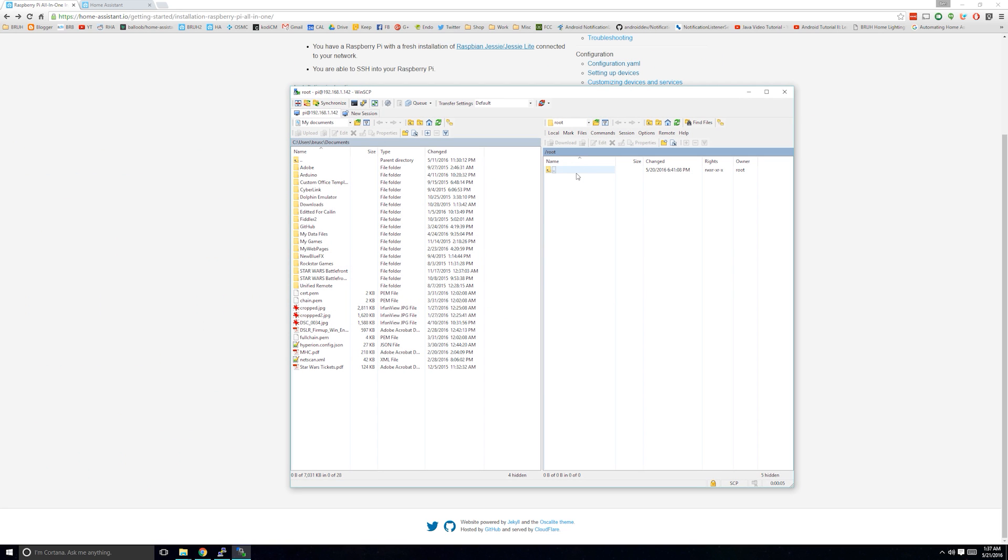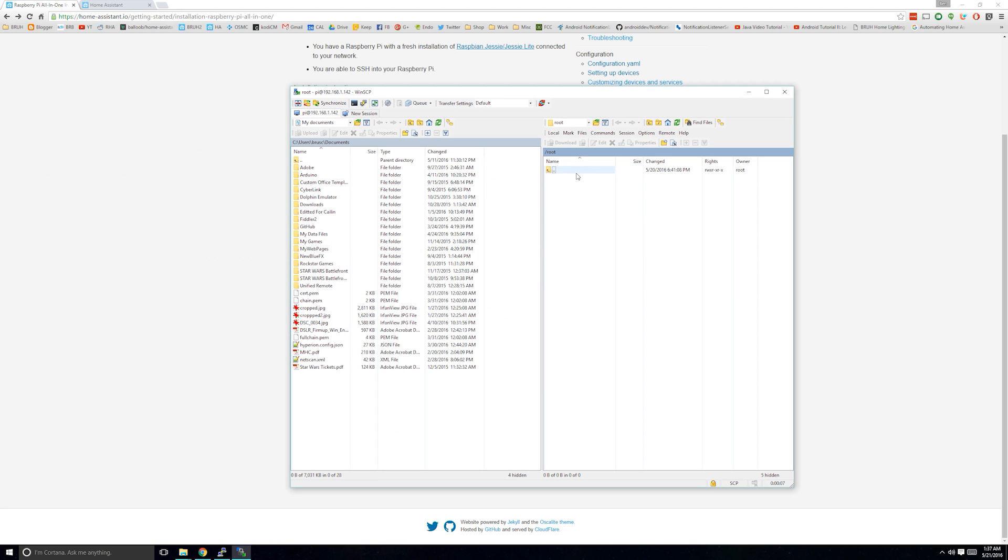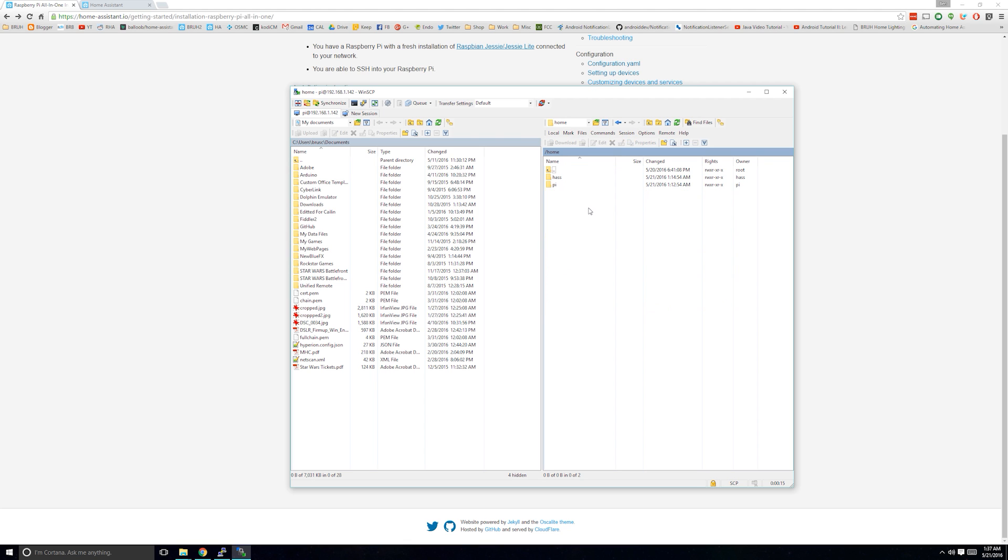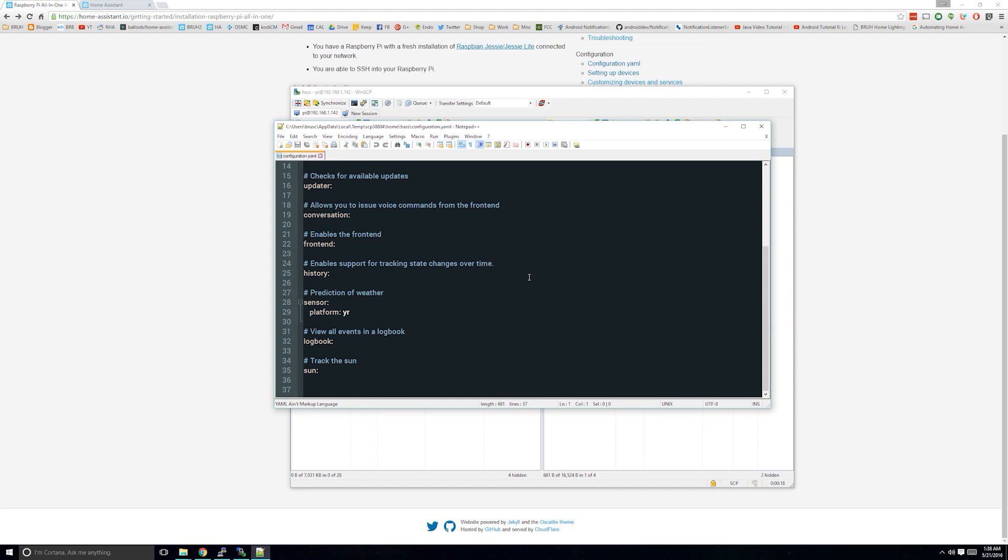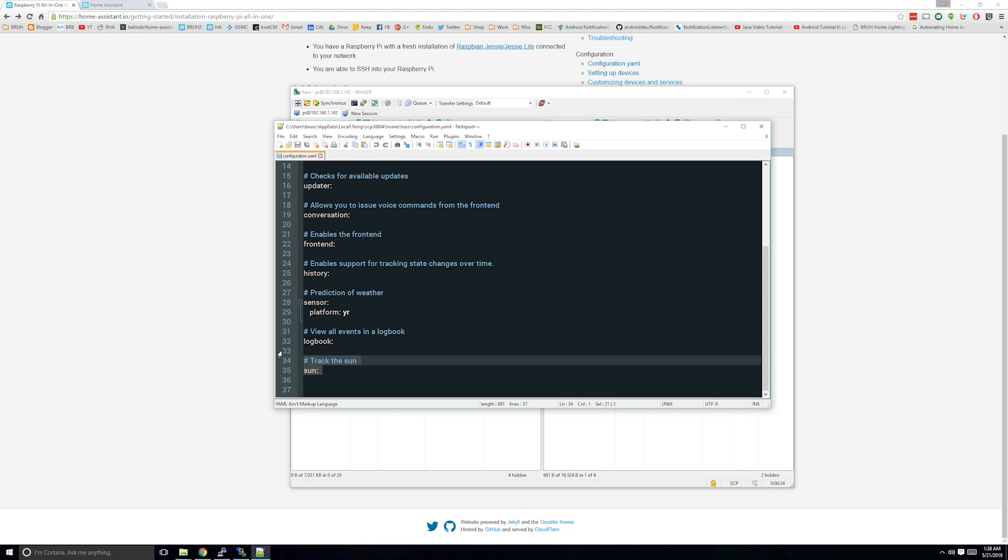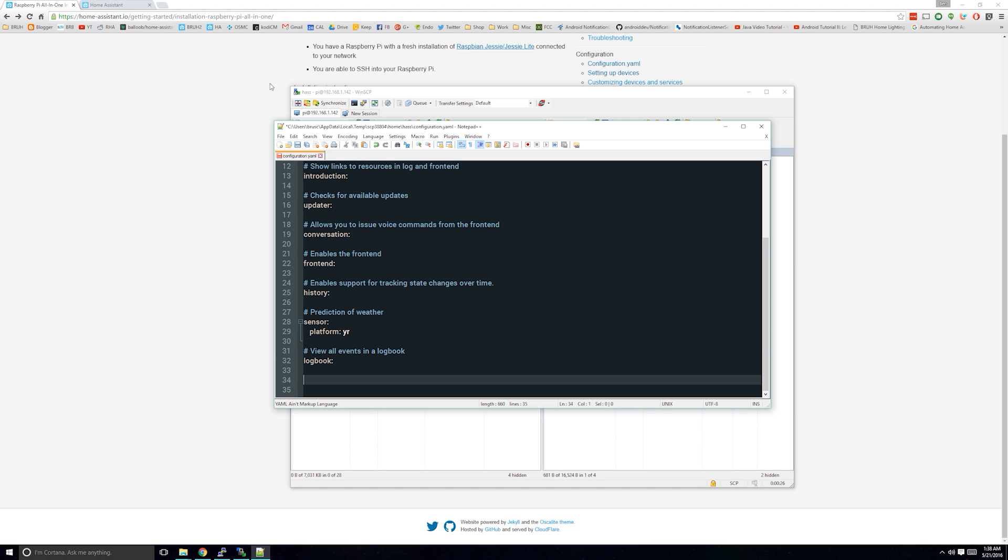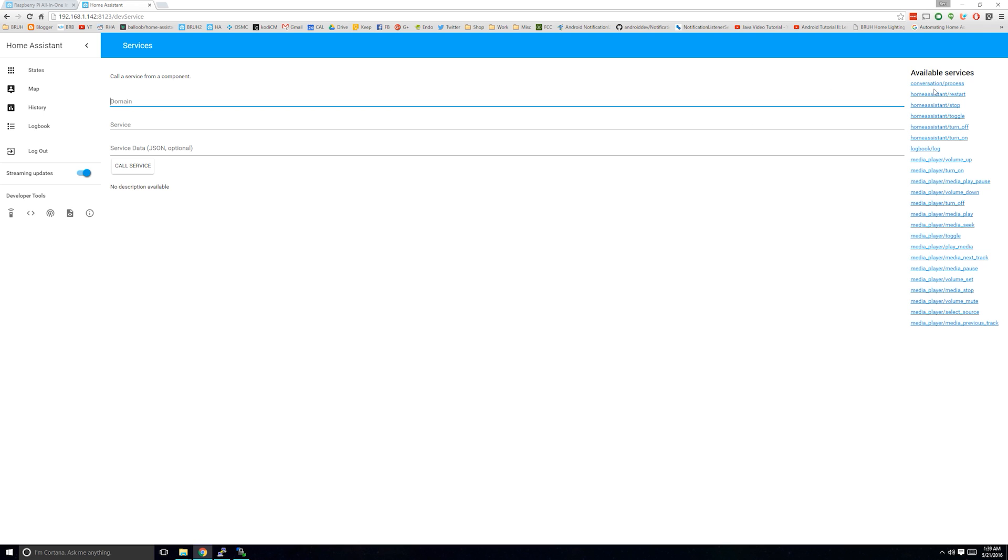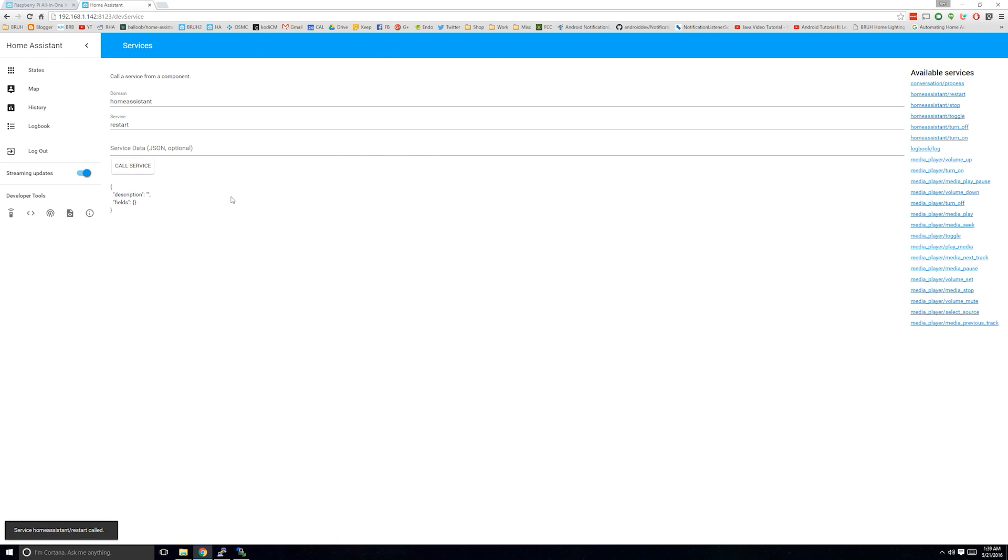Once logged in, you can find your Home Assistant configuration files under Home forward slash hass. Select the configuration.yaml file and change it however you'd like. Click Save and then restart Home Assistant. For more information about how to change your Home Assistant configuration, check my previous video linked here.